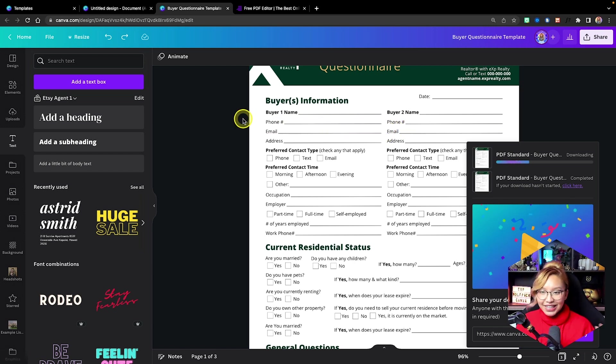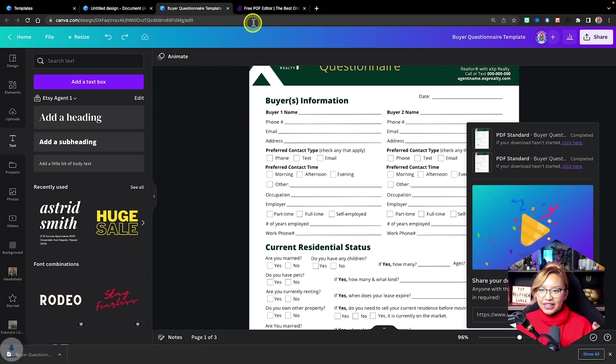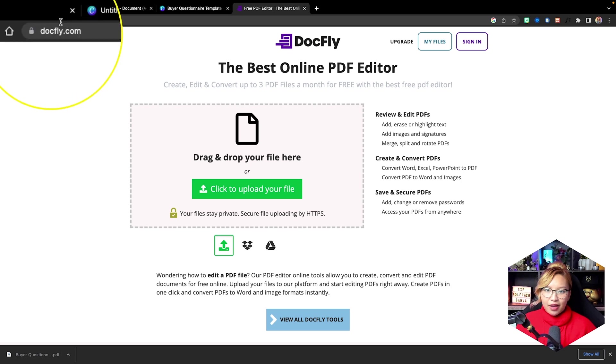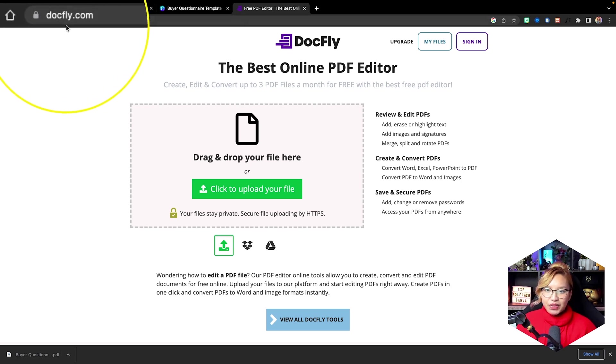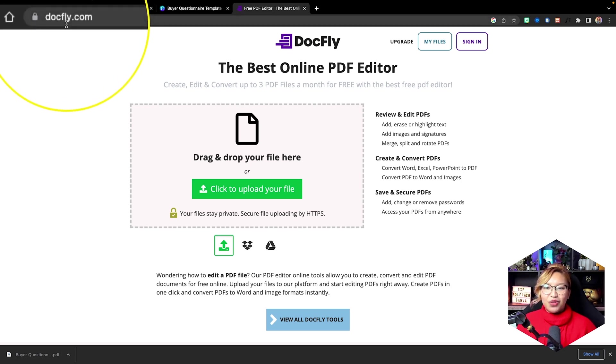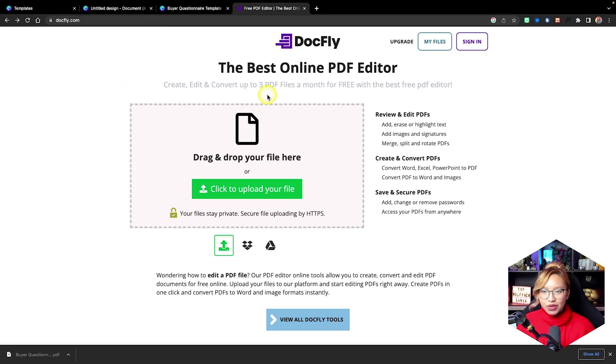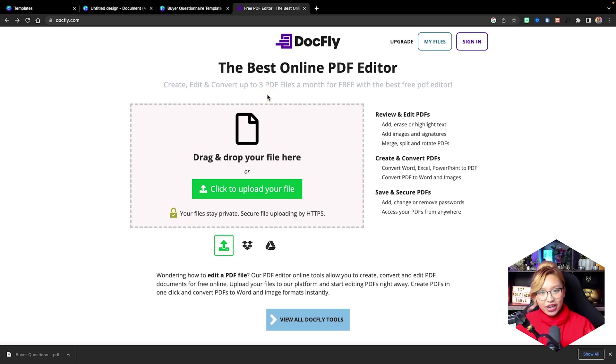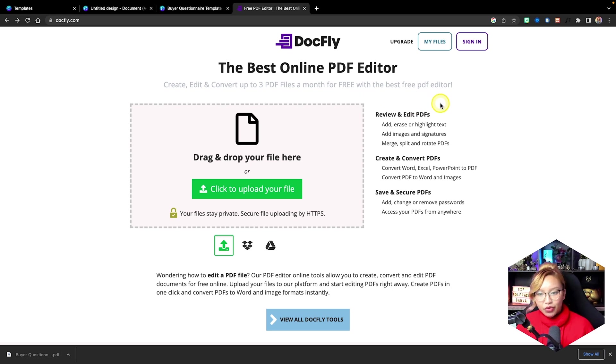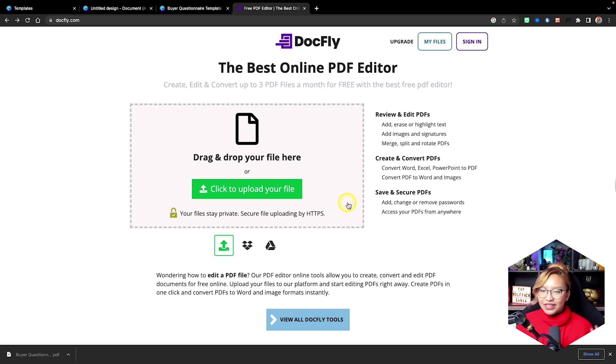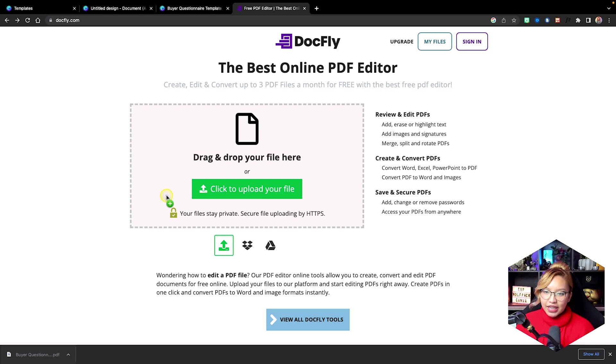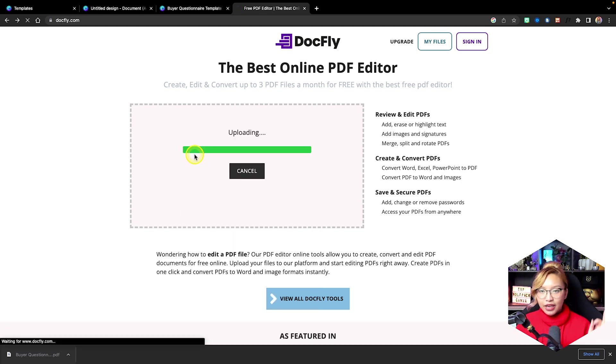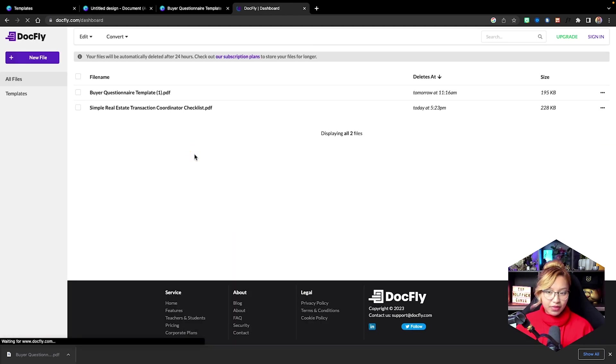Now, the next step we have to do is go to docfly.com. D-O-C-F-L-Y.com. Now, this allows you to, again, it's free. It allows you to create three free PDF fillable documents a month. So if you want to upgrade, do as you please. But essentially, what we can do now is just drag in our PDF that we exported from Canva.